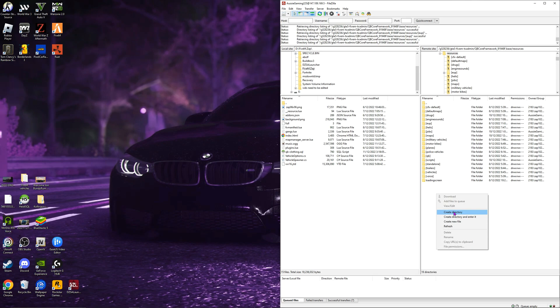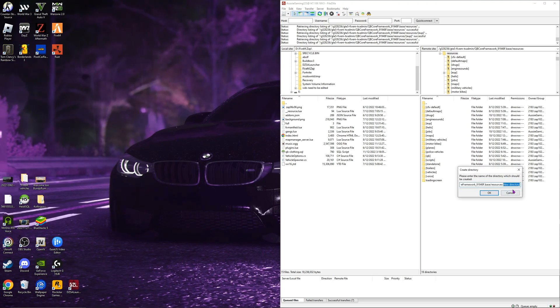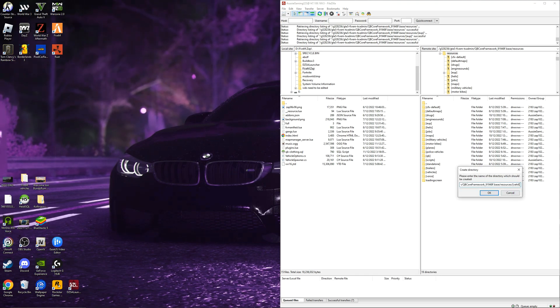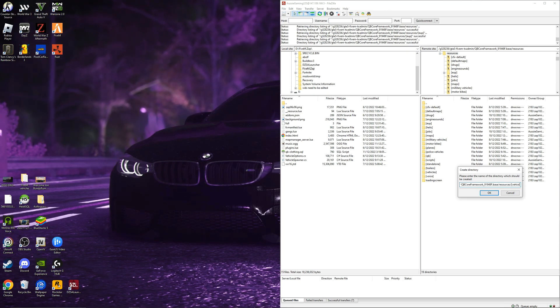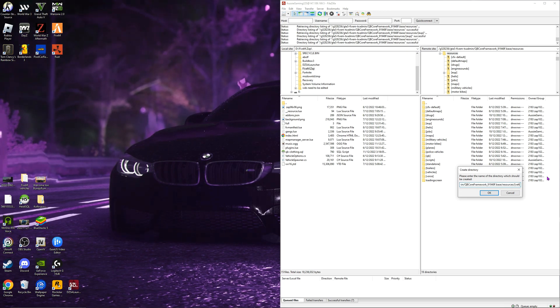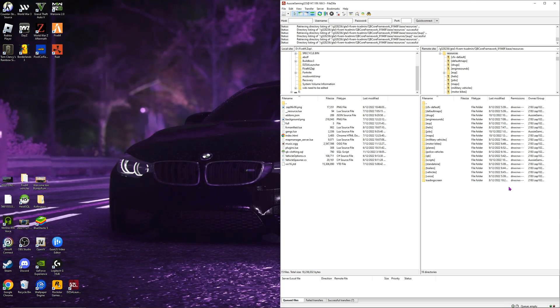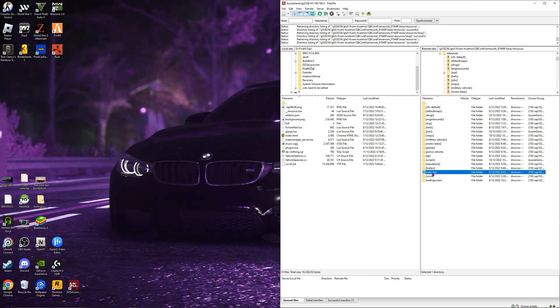So first you want to do is go to create directory and in brackets do vehicle. Now close, I would not be doing this because I already have mine. As you can see, where is it? It's right here. It already says vehicles.